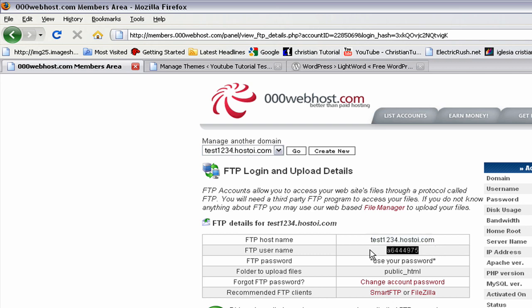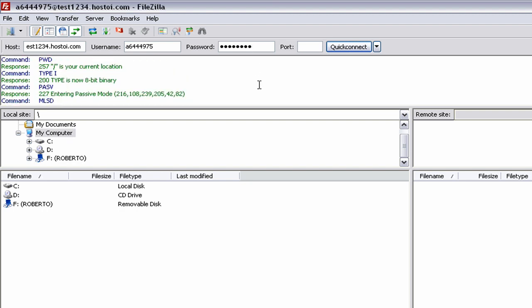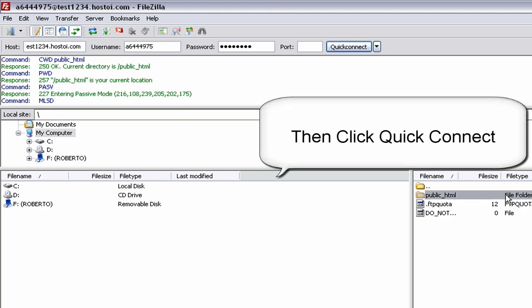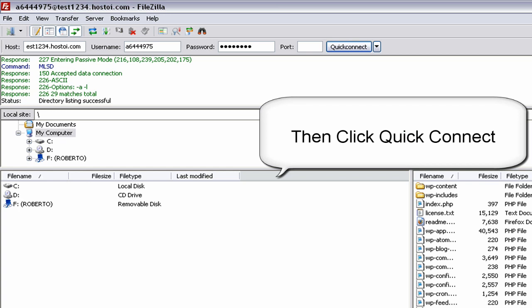And then copy that again on the username, and on the password put the password for your FTP thing on 000webhost. All right, and it should log in. And this is where we installed WordPress in the video before.